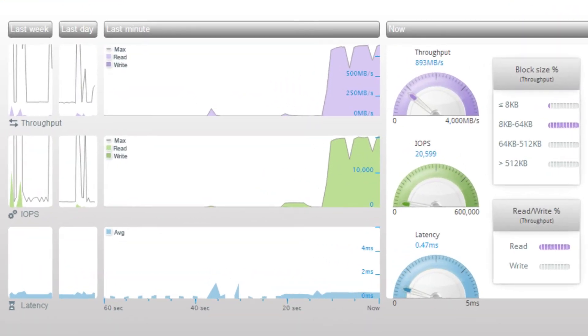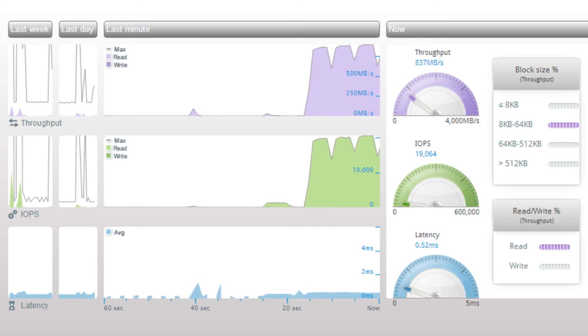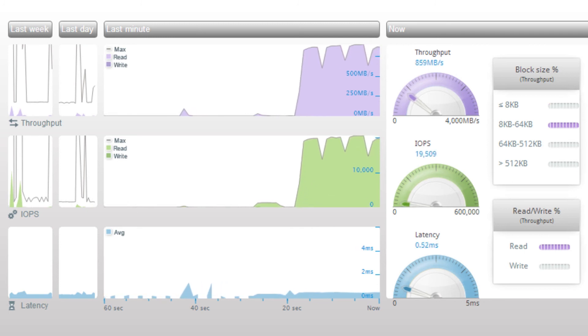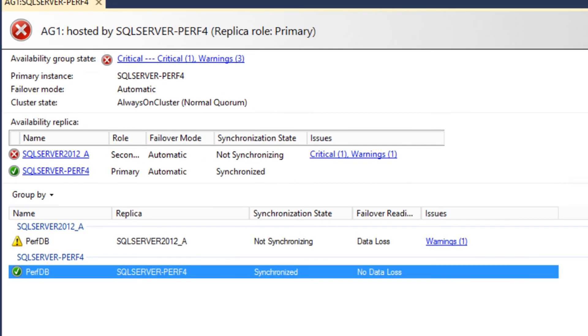After the secondary database becomes the primary, the database keeps servicing new requests, and the workload continues. We can look at the SQL Server Management Studio again and see that the secondary database is now the primary database.